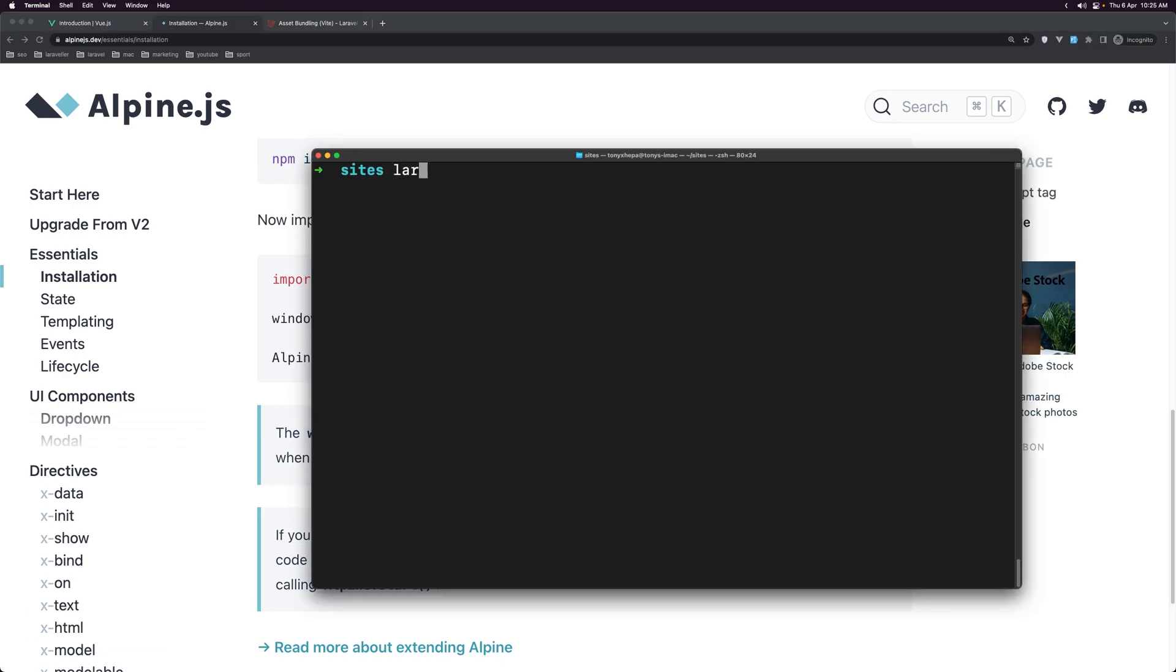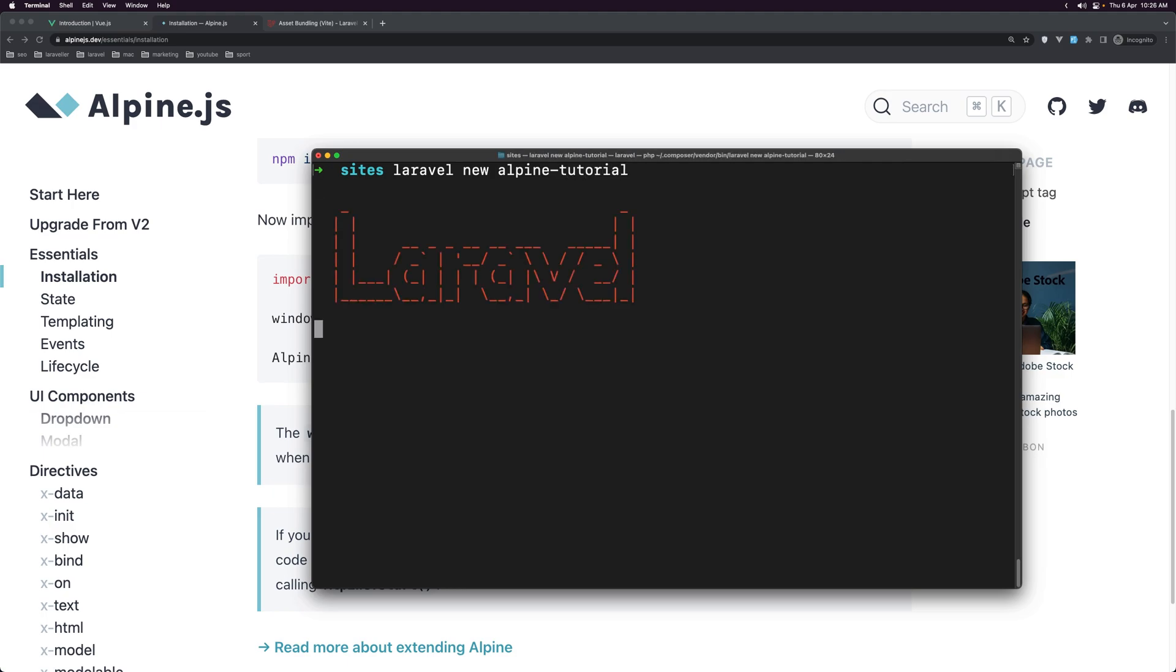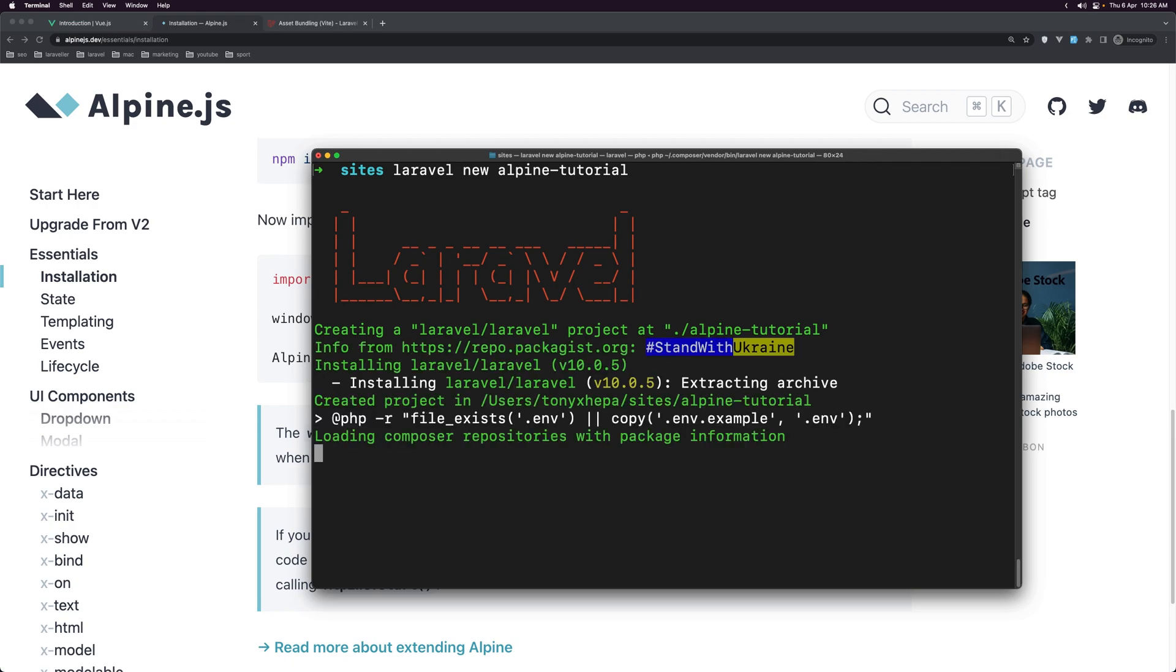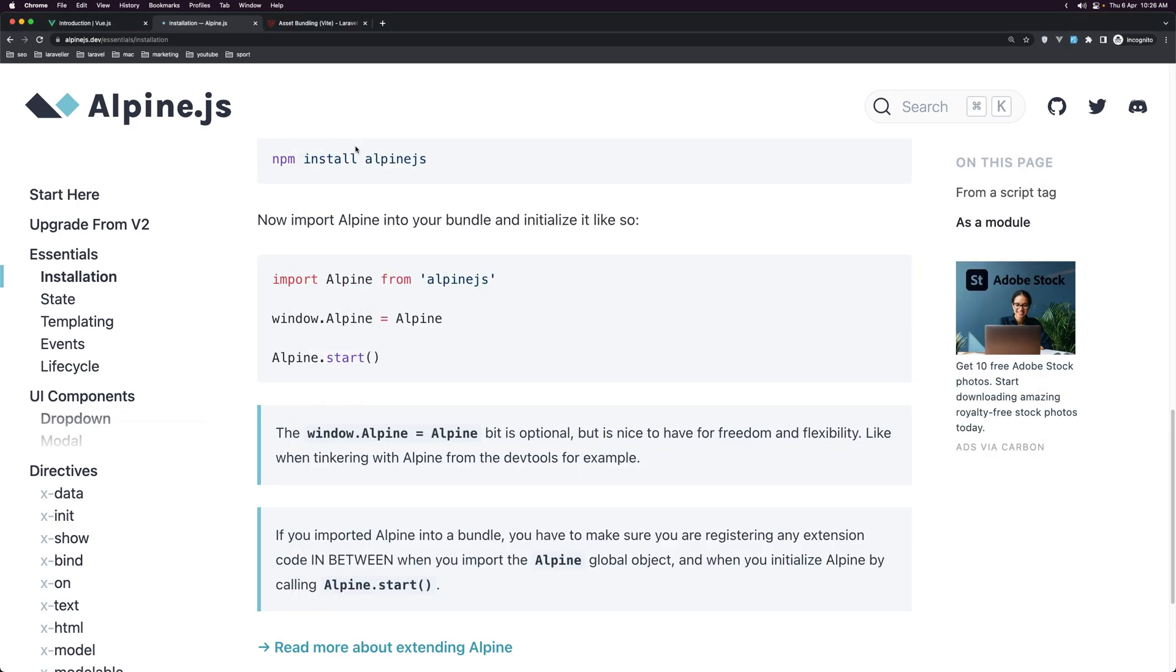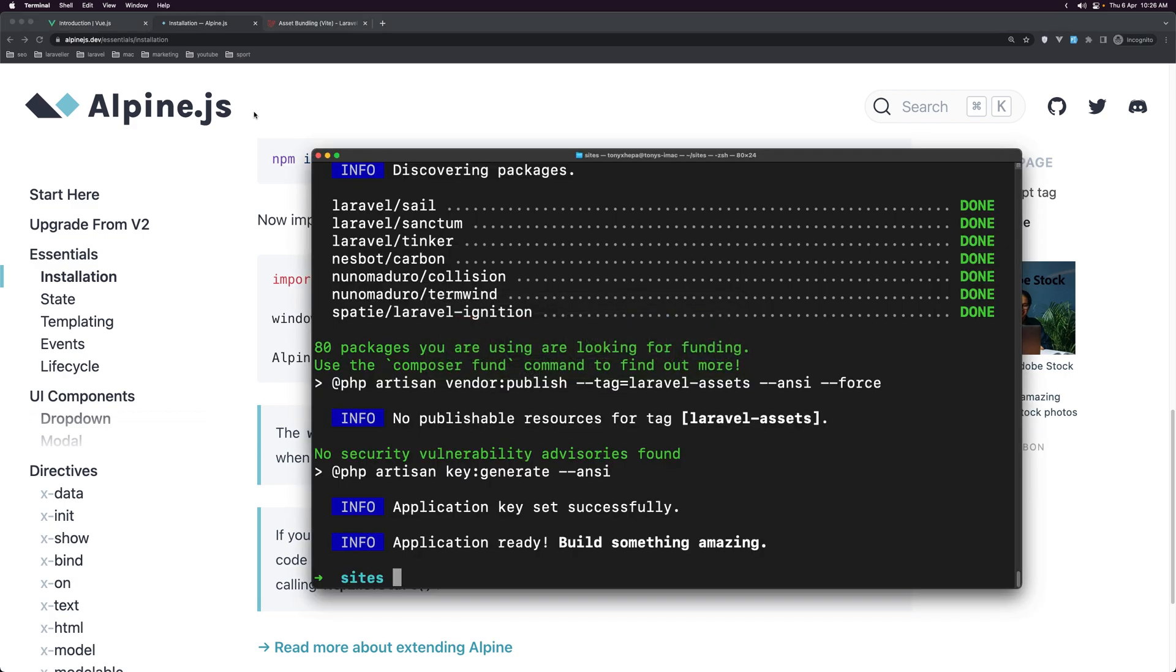So let's say I have installed the Laravel installer and I'm going to say Laravel new and let's say just alpine tutorial. Okay, it's going to create a new Laravel project. Now if you want to install, if you install the Laravel Breeze package which is for authentication, it's going to automatically come with Alpine.js installed. So you don't need to install there. Also it's going to install the Tailwind CSS but I'm going to show you how we can do it ourself.